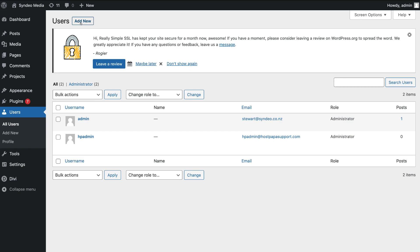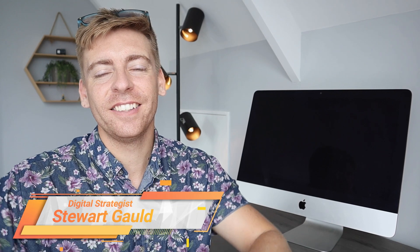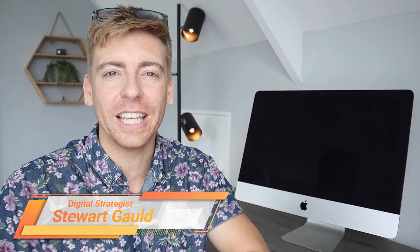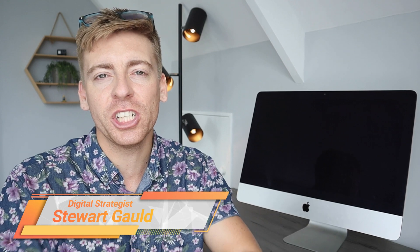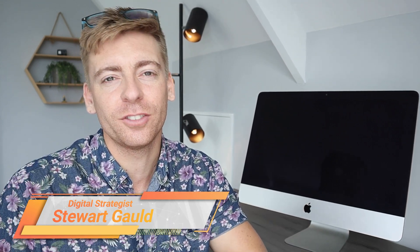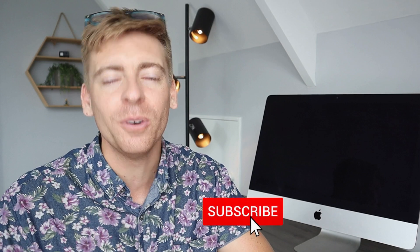Those are all the basic features we wanted to cover in this WordPress tutorial for beginners. You should now be comfortable with your WordPress backend — how to navigate, use, and manage your WordPress dashboard. All the video resources mentioned in this video will be linked in the description below. If you have any questions about WordPress, pop them in the comments. If you got value, leave a like and subscribe to the channel — I'll see you in the next video. Take care!